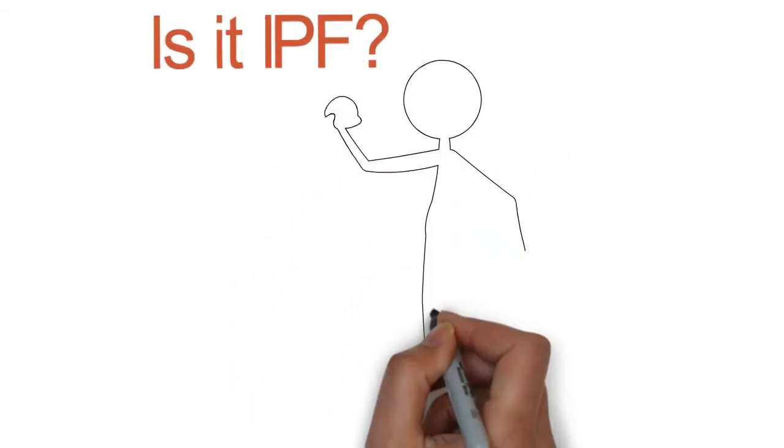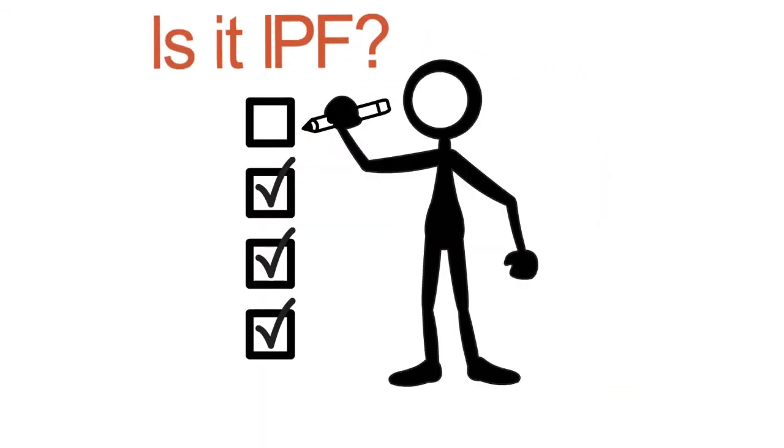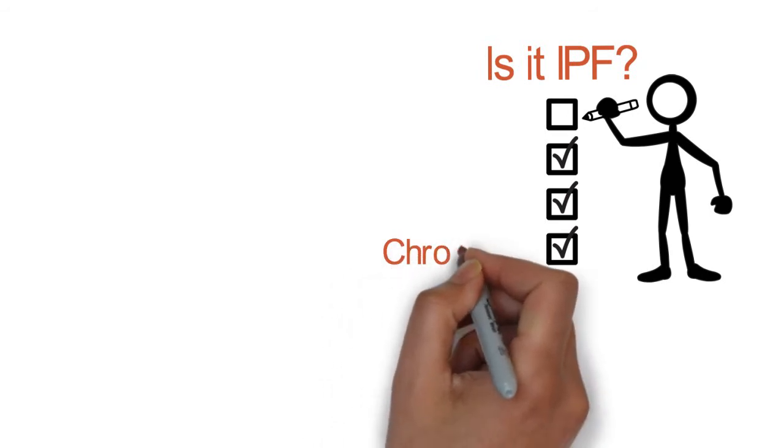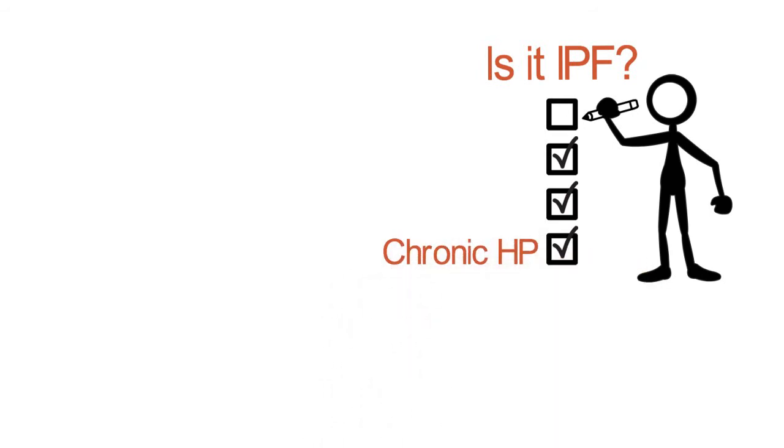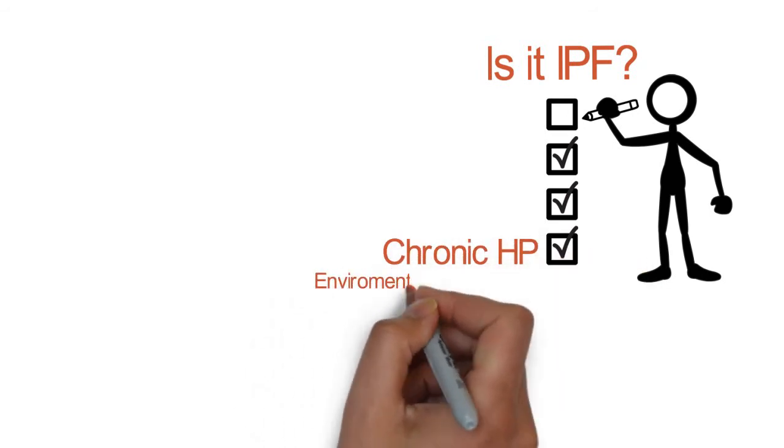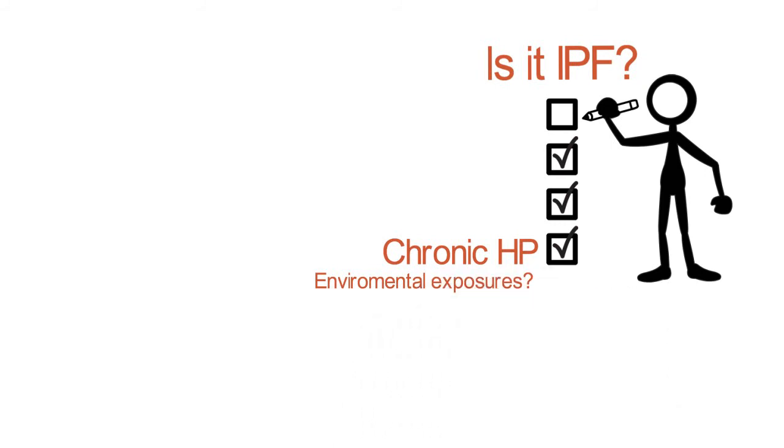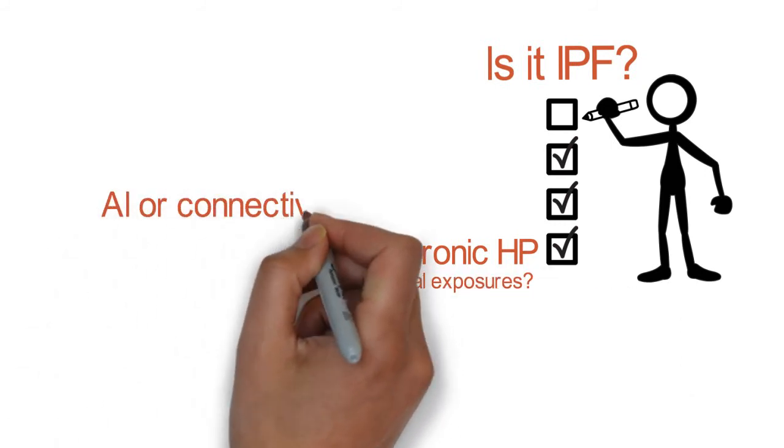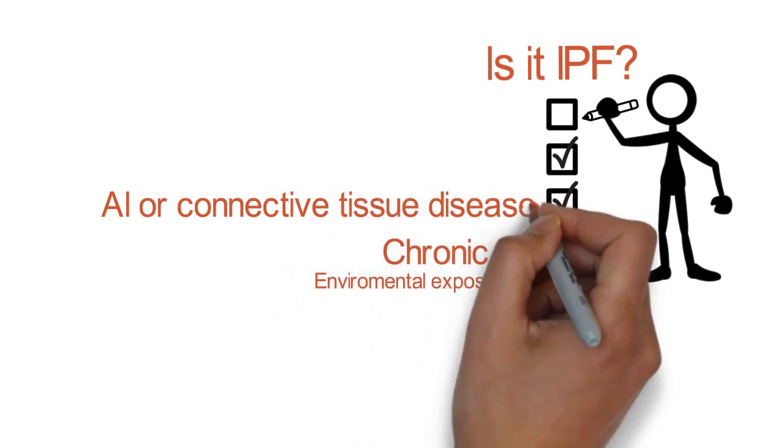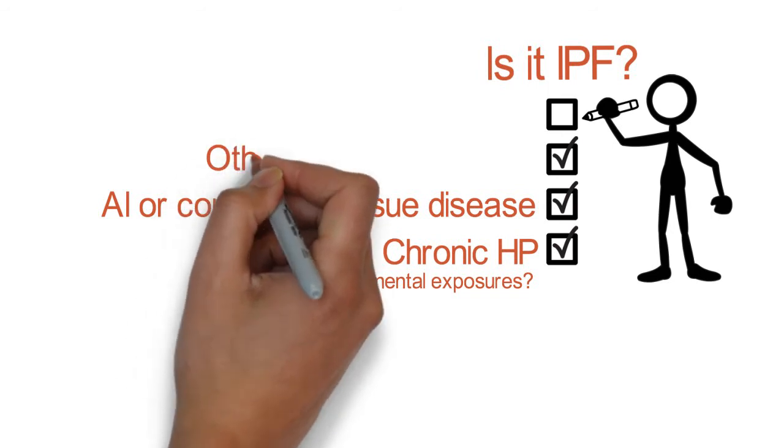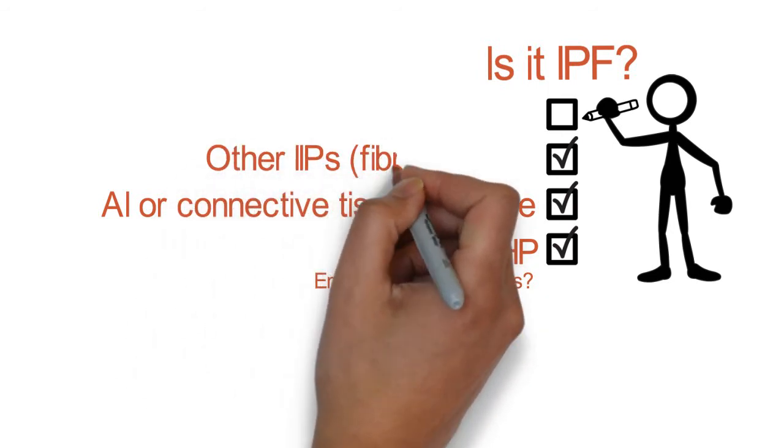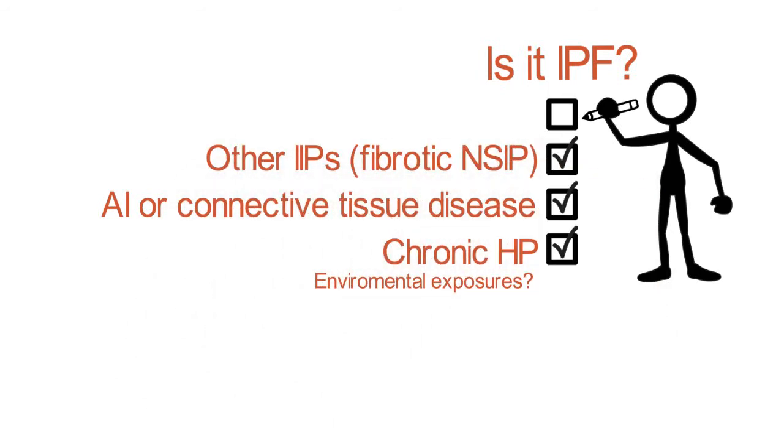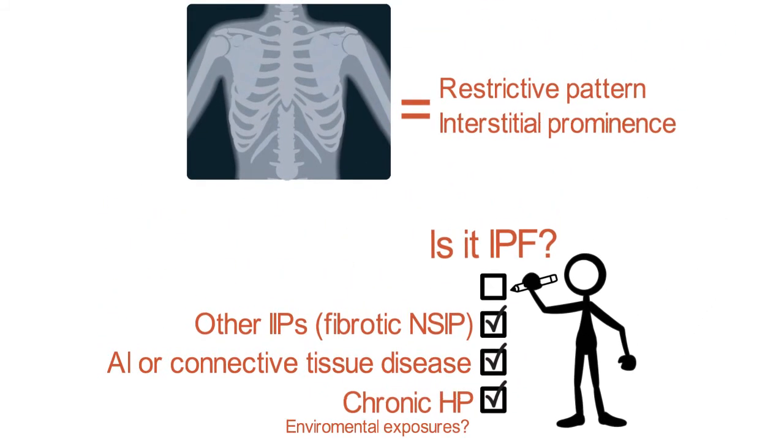The three broad categories that we're trying to distinguish against would be chronic hypersensitivity pneumonitis, which is where you have an allergic or an adverse reaction to an exposure in the environment. So we want to ask about exposures. Autoimmune disease or connective tissue disease related to interstitial lung disease, so we want to look for signs and symptoms of that. And then lastly, other idiopathic interstitial pneumonias, and mainly that would be fibrotic NSIP or nonspecific interstitial pneumonia.